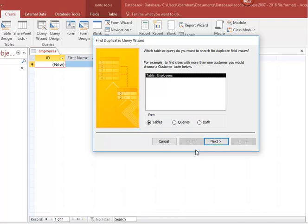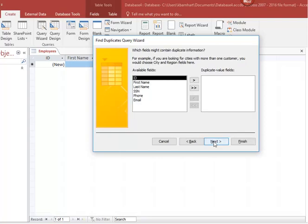Select the table you wish to run the query against. In our case, we only have one table. Click the Next button to go to the next step.